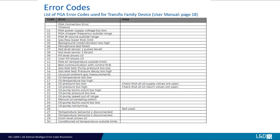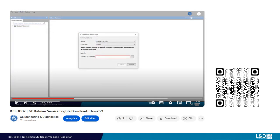If any error codes remain or reappear after an additional measurement, or these suggested procedures have been completed, please download the relevant service logs and send them to GE for analysis. These measurement system errors can be cross-referenced in the relevant equipment support manuals.